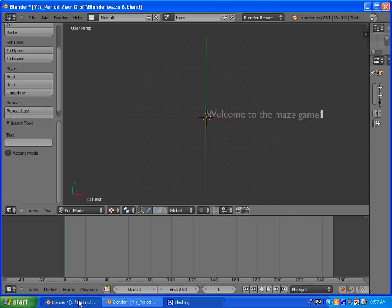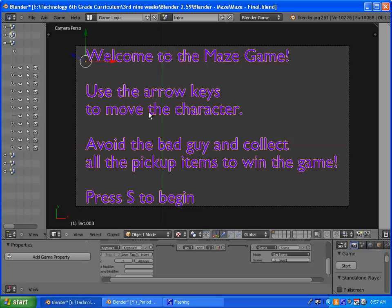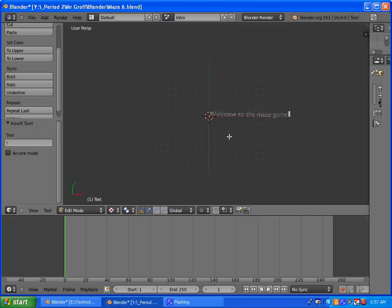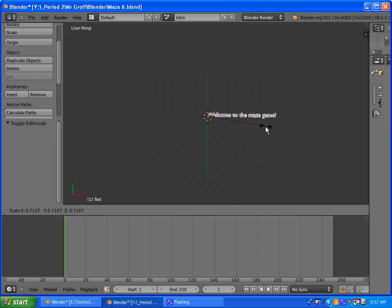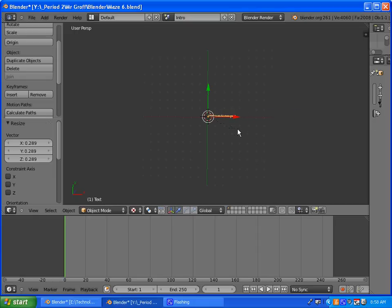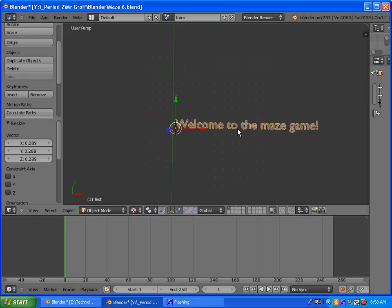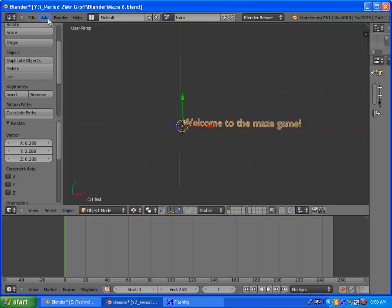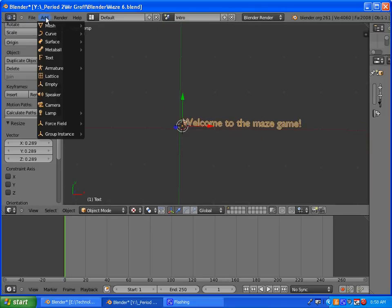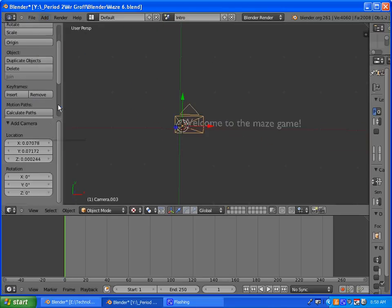I'm not going to type all of that out — I'll leave this up so you can pause it and do that. I just want to go through some of the techniques. Once you have it typed out, go back into object mode and press S, which will allow you to scale it down. Once you have it all typed in, go to Add and select Camera.